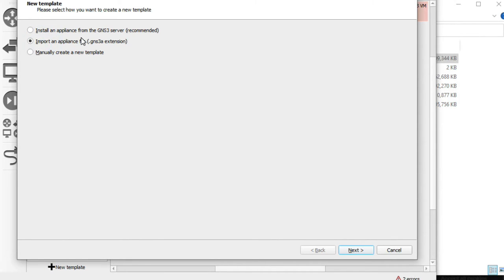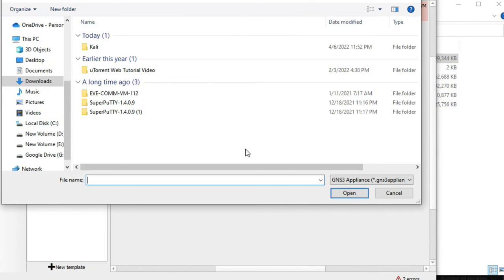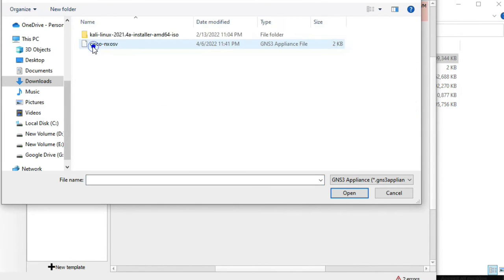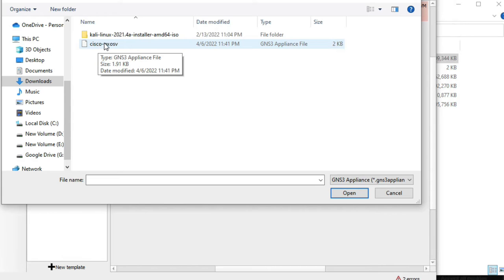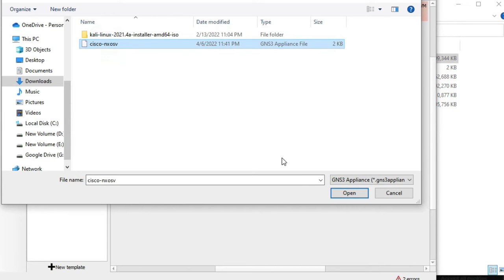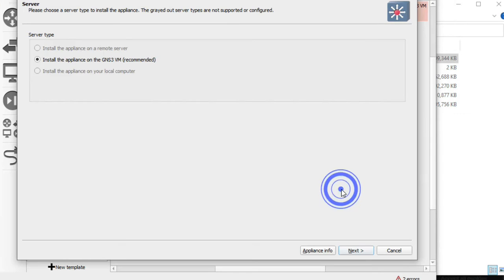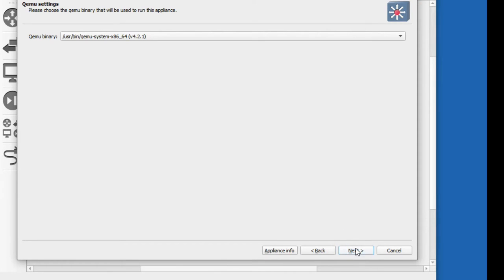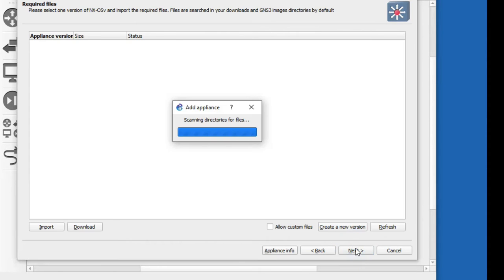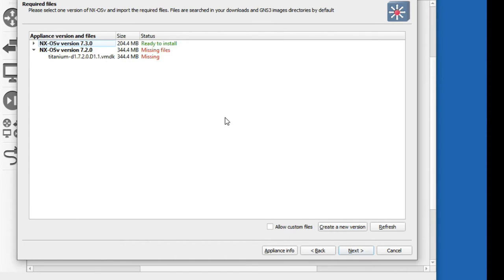Now we have to select Cisco NXOS V. Select here, now click on open. Now click on next. You can see it's showing here found locally.